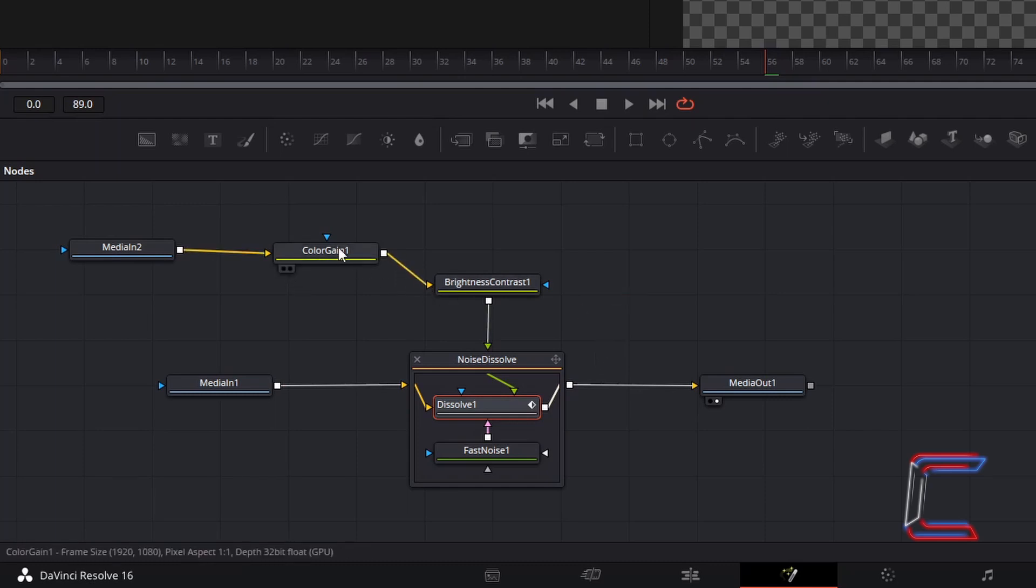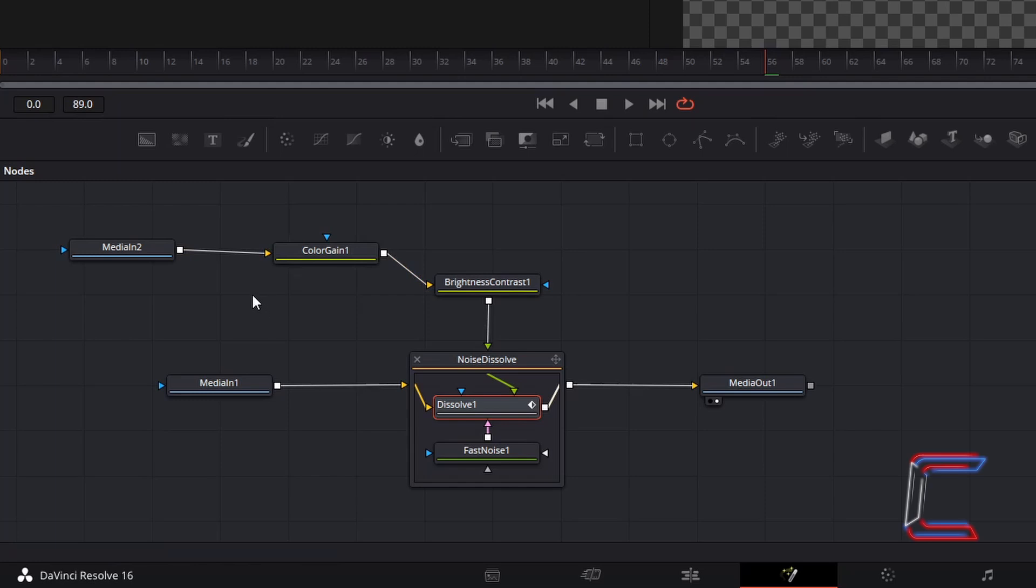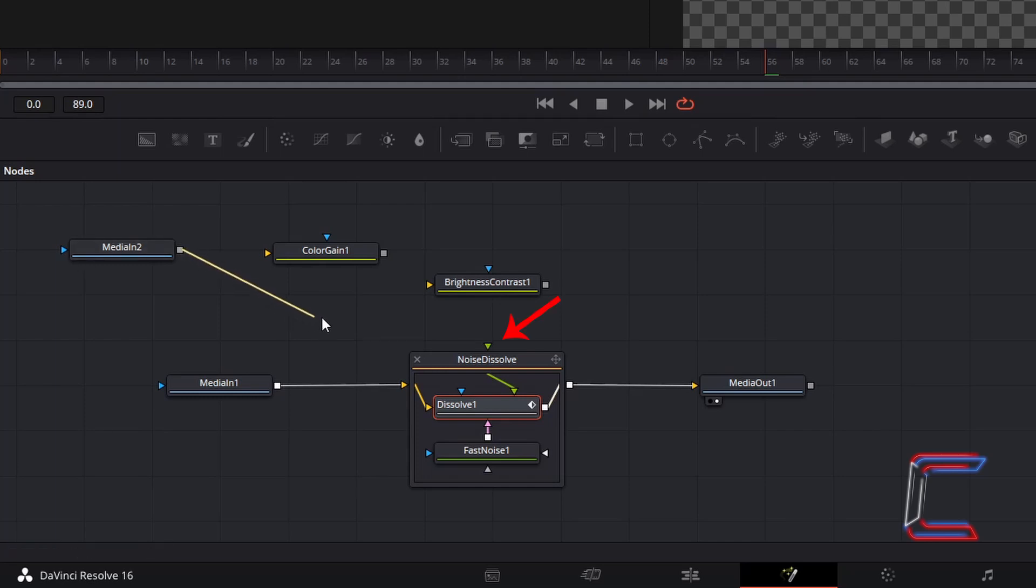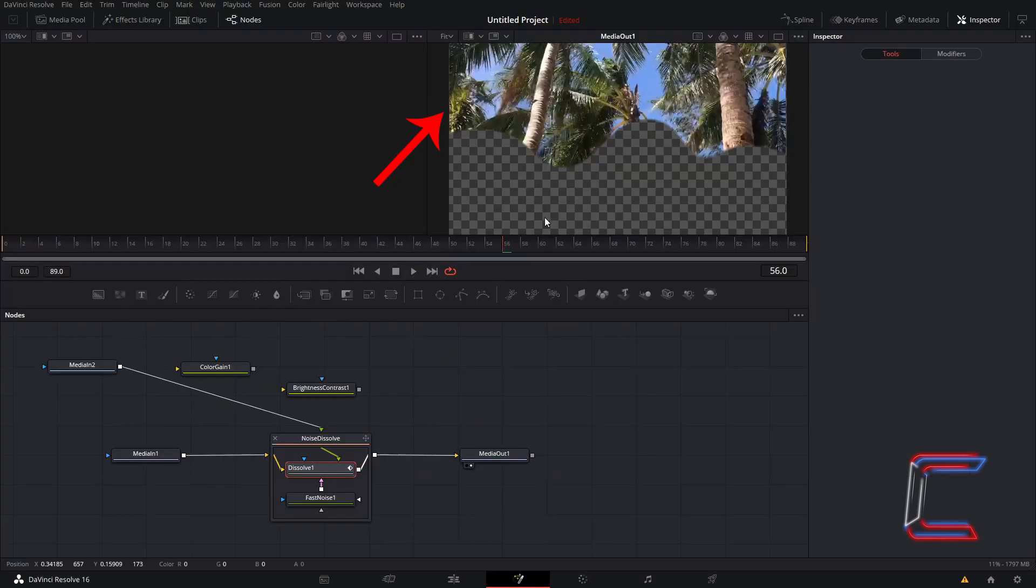Disconnect these two nodes by left clicking on the parts of the three lines which are closest to the sockets. I will start by clicking on the line between media in 2 and colour gain 1. Then the line between colour gain 1 and brightness and contrast. And finally the line between brightness and contrast and noise dissolve. Left click on the grey box to the side of media in 2 and connect this to the foreground green socket to noise dissolve. Which should return the original colour shades of the video clip which you are editing.